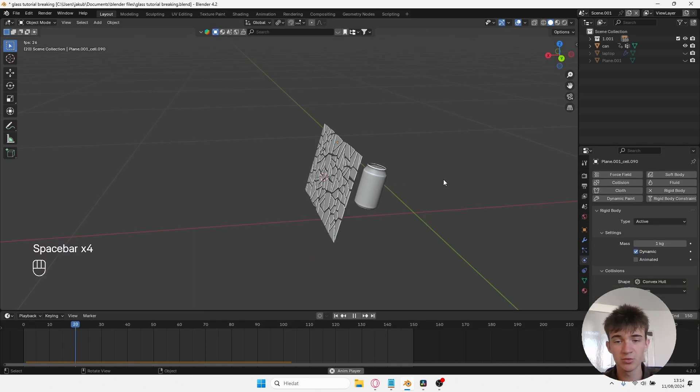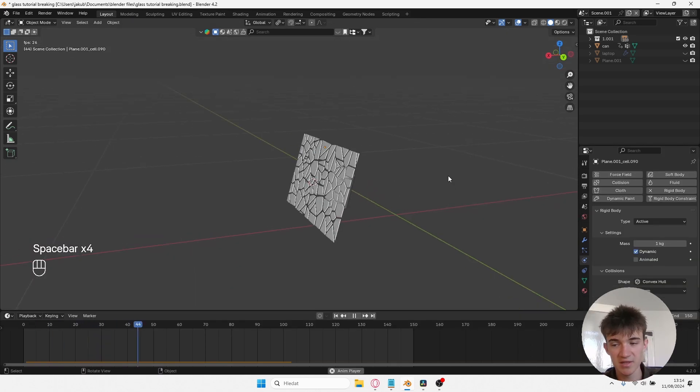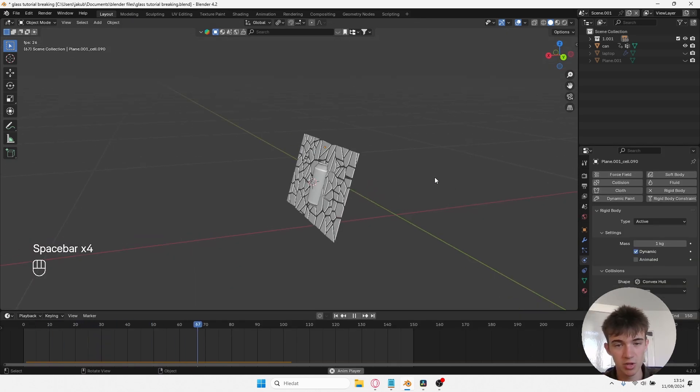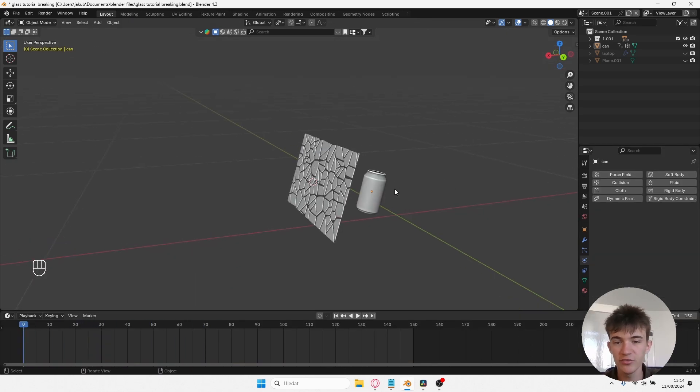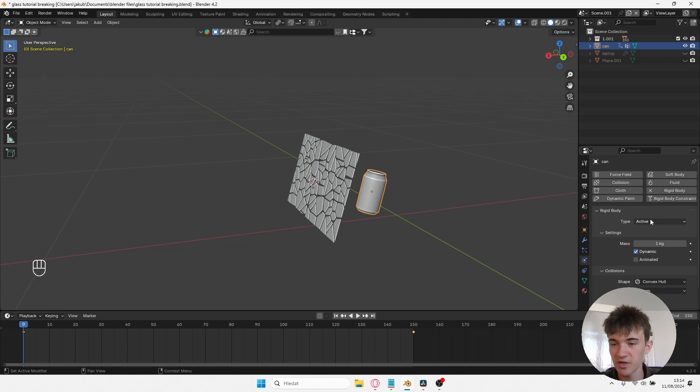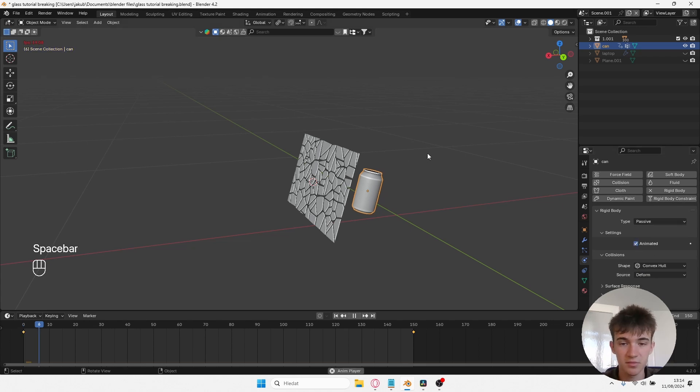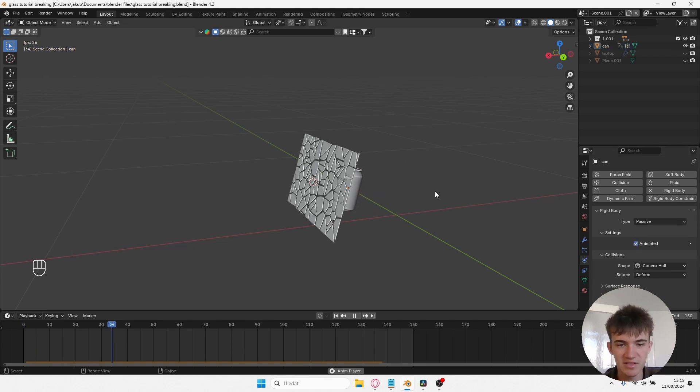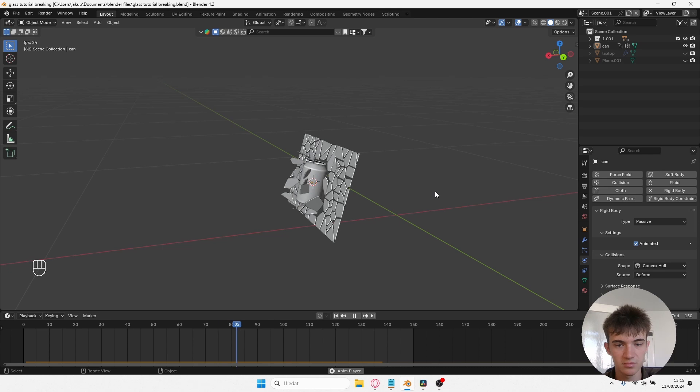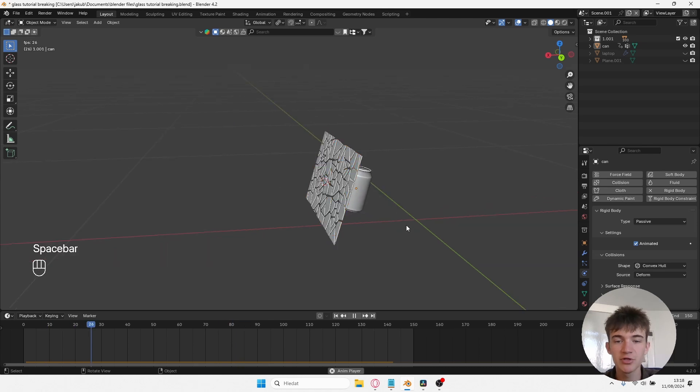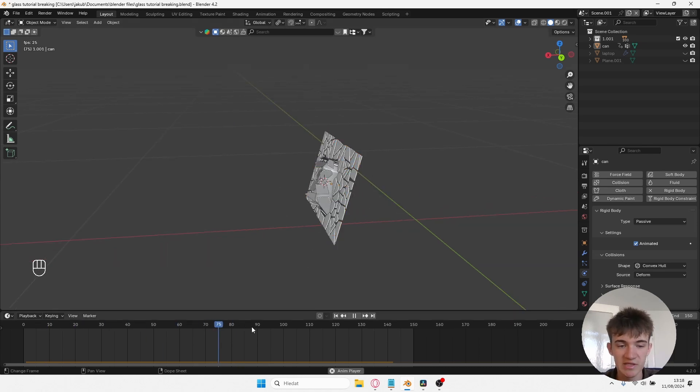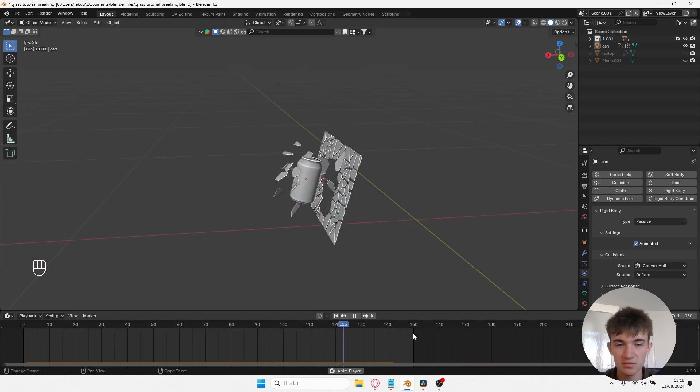Now you can see it works, but the can needs rigid body as well. All you have to do for the can is to click Rigid Body, change the type to Passive, and click Animated. And as you can see, the collisions are working now. Now that you're happy with your animation, all you need to do is let the timeline play to its end.